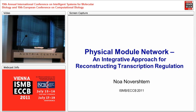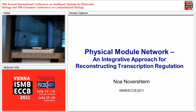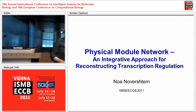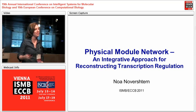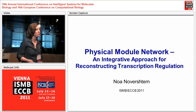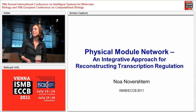Thank you for inviting me to talk in this interesting forum. Today I will speak about modeling transcription regulation.